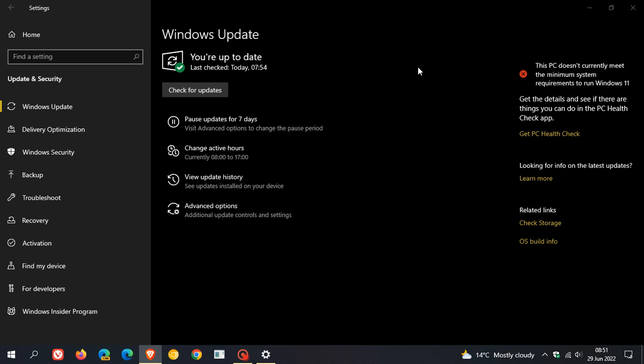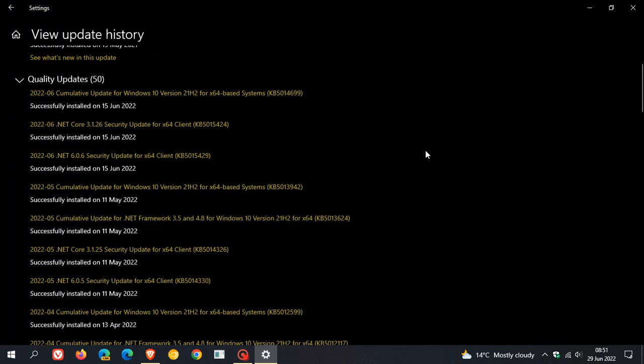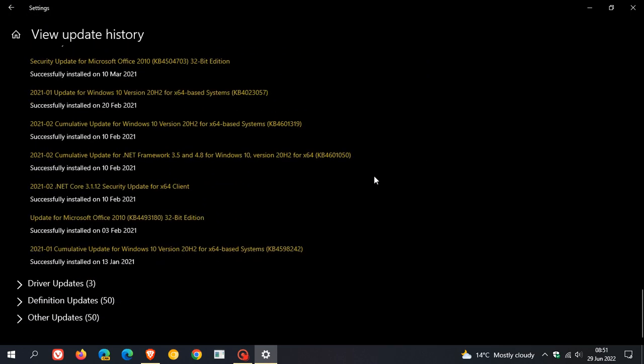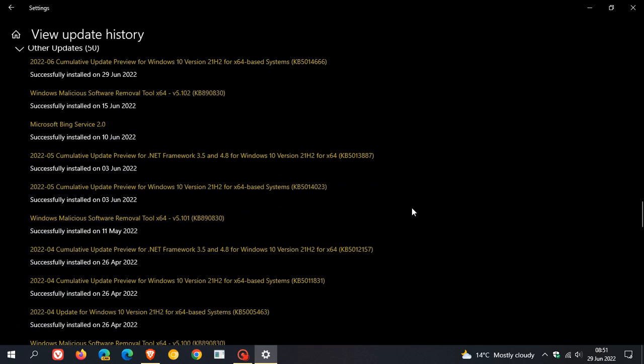Now if you do decide to install the update, once you've restarted your device, if you head to view update history, the update will be listed under other updates, and that will be cumulative update preview for Windows 10, KB5014666.